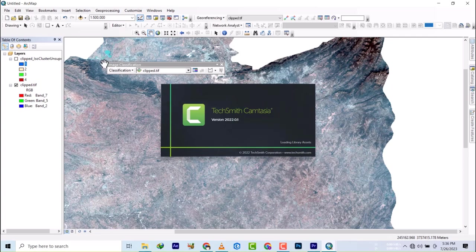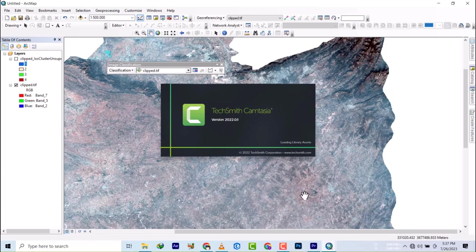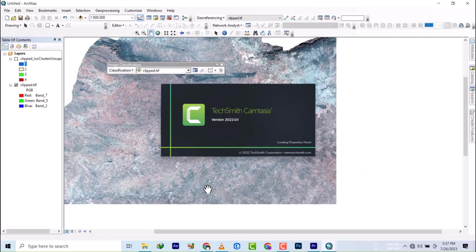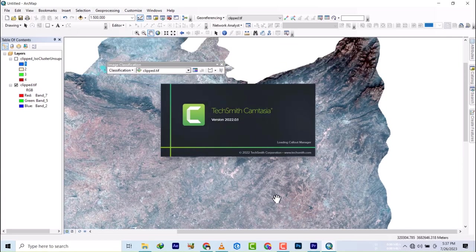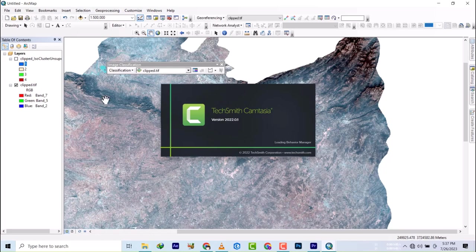We're going to do it for built-up, we're going to do it for rivers, we're going to do it for vegetations, and maybe barren land if we can see. So this is what we'll be doing in this video. So without any further ado, let's get right into the video.